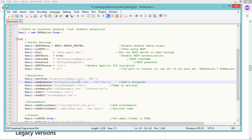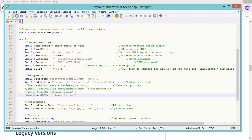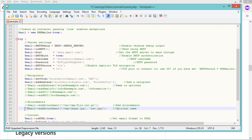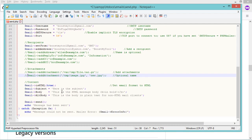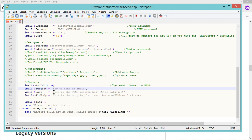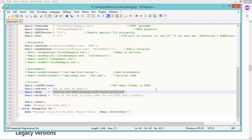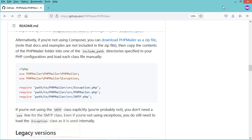Now let's provide the address of the receiver. I'll use two different accounts — one on Gmail and one on Yahoo. Let's modify the name of the receiver. I have only one receiver, so I'll comment out the other address statements and also comment out the attachment file statements. Now let's set the subject of the email.